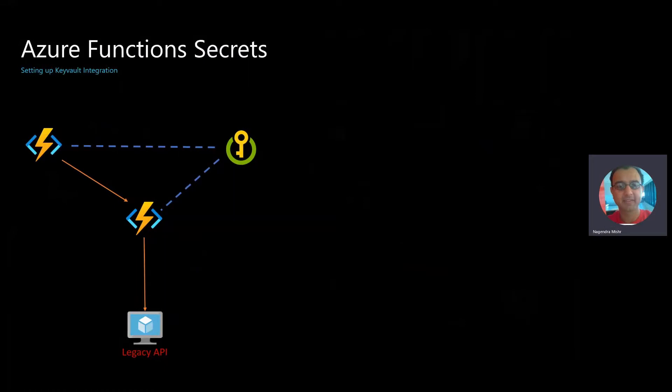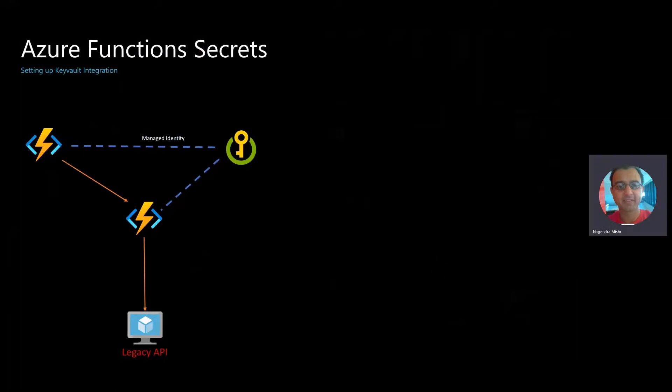The first step in this is going to be to set up identity between Azure Functions and Key Vault. What this does is it lets Azure manage the identity. You don't have to worry about rotating certificates or things like that. Azure is going to handle all that for you. The managed identity is between the function and Key Vault.